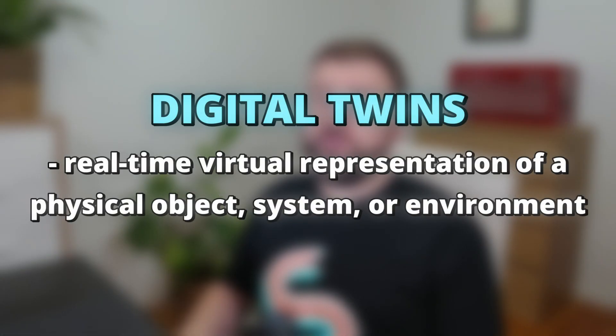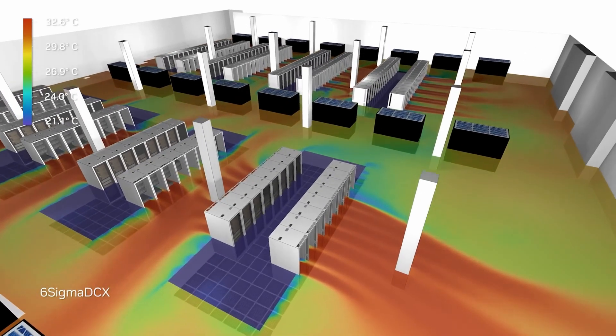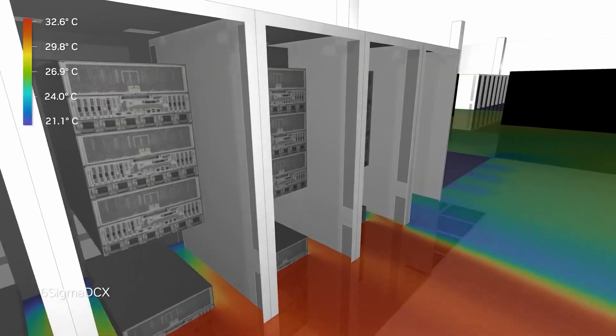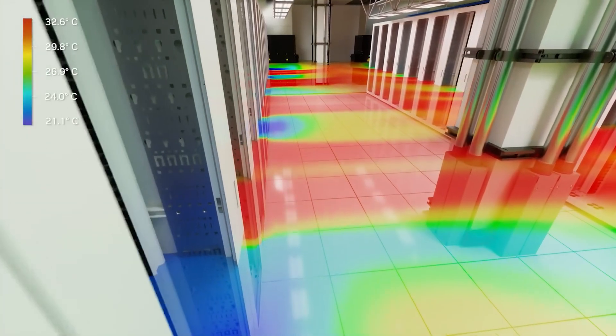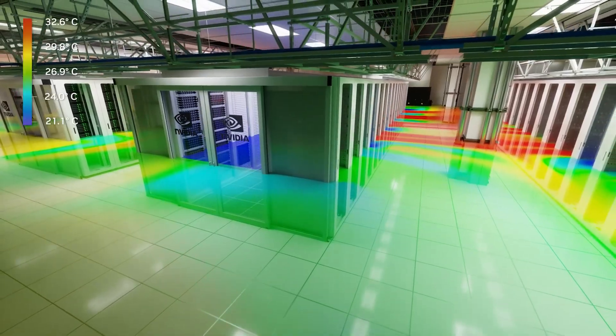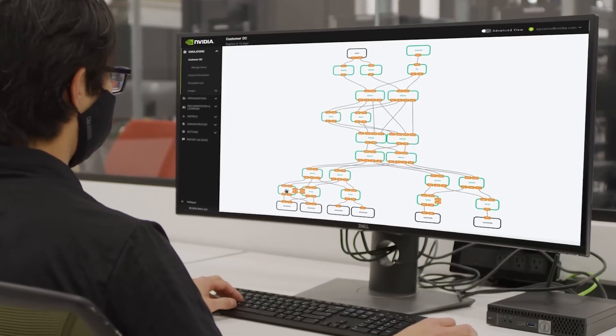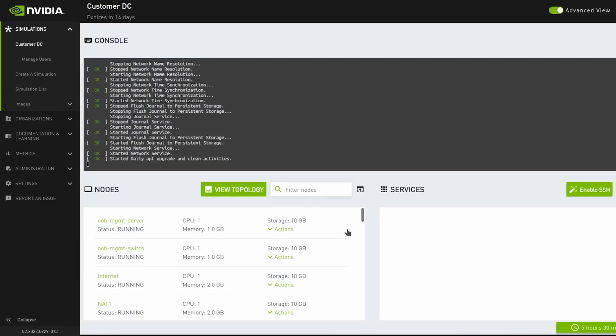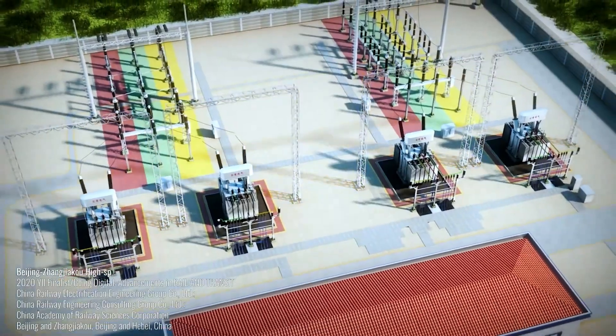A digital twin is a real-time virtual representation of a physical object, system or environment. Think of it as a 3D model but with a twist — it's connected to the real world in real time through live data. Unlike simulations, which are static and used to test specific scenarios, digital twins are dynamic. Connected to data from sensors, drones or other devices, a digital twin updates itself to reflect changes in the physical object, giving you a mirror image of what's happening in the real world. This means it evolves alongside the physical asset, providing insights based on real-time changes.